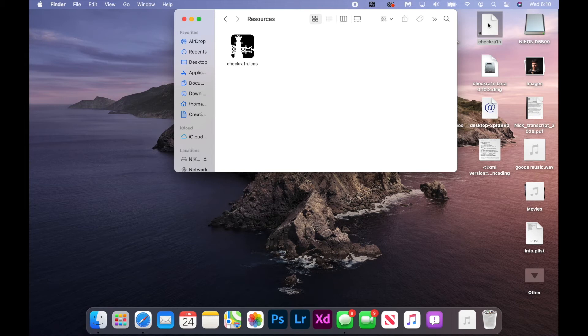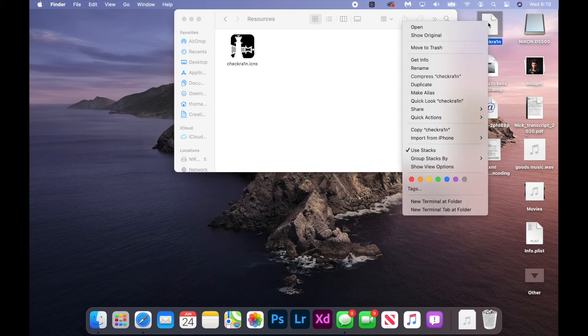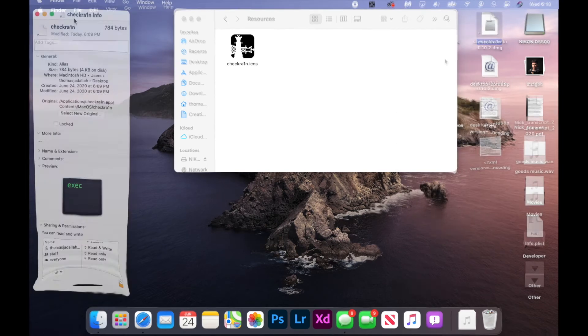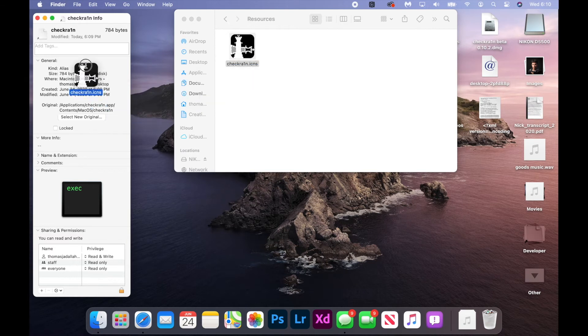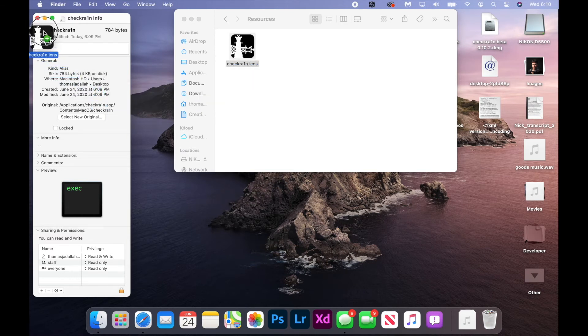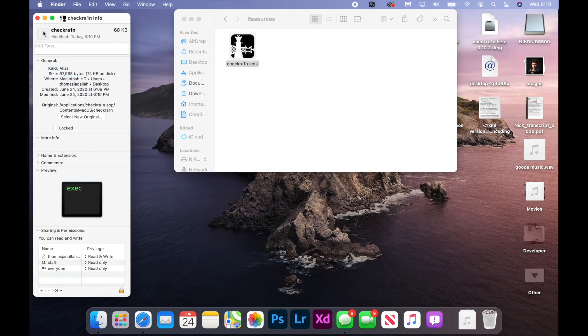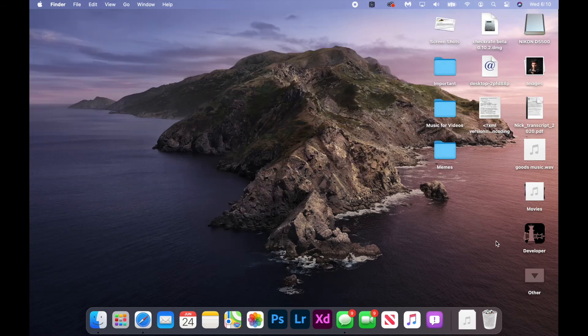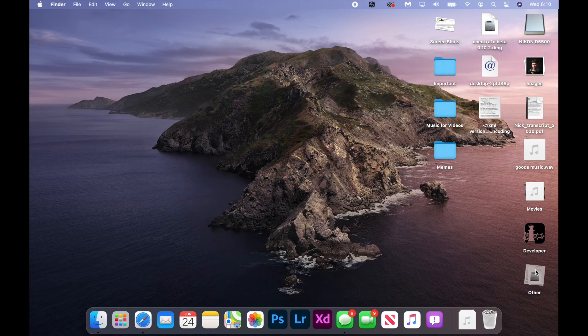So now right click on your alias and you're going to want to select Get Info. But here you see this checkra1n info tab, and just drag the icon file right up where it says checkra1n. You'll see a green plus button. Once you see it, just drop it down, close that and close the Finder window.